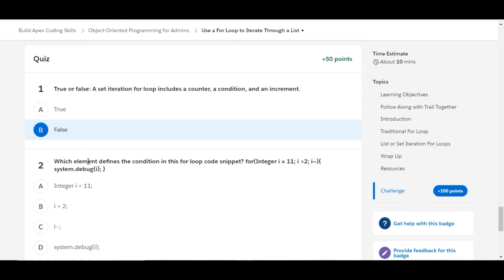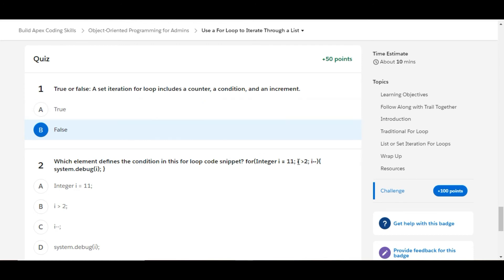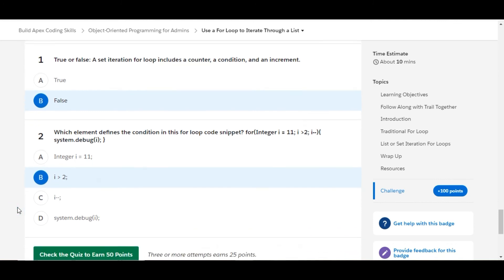Which element defines the condition in this for loop code snippet: int i = 11, i > 2, i--? This is an example of a traditional for loop which includes i = 11 as a counter, i > 2 as a condition, and i-- as an increment. So the condition in this for loop is i > 2. Therefore, B is the right answer for the second question.